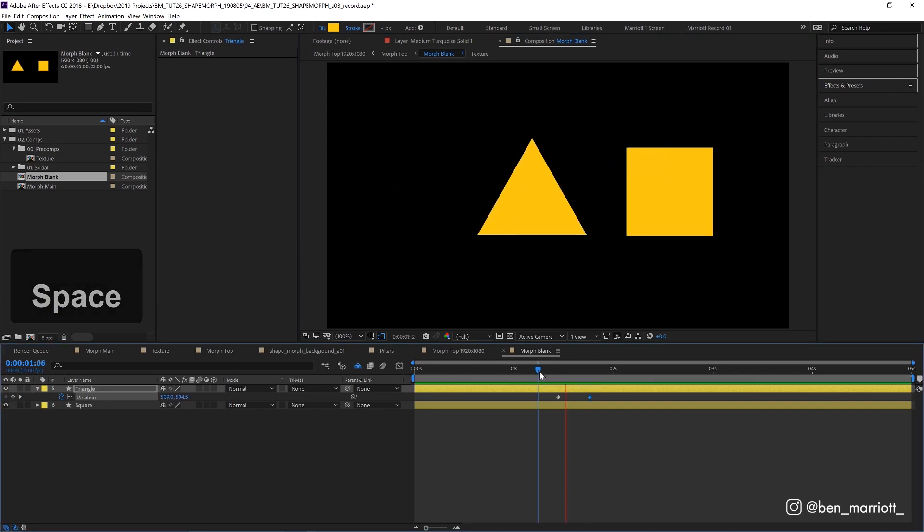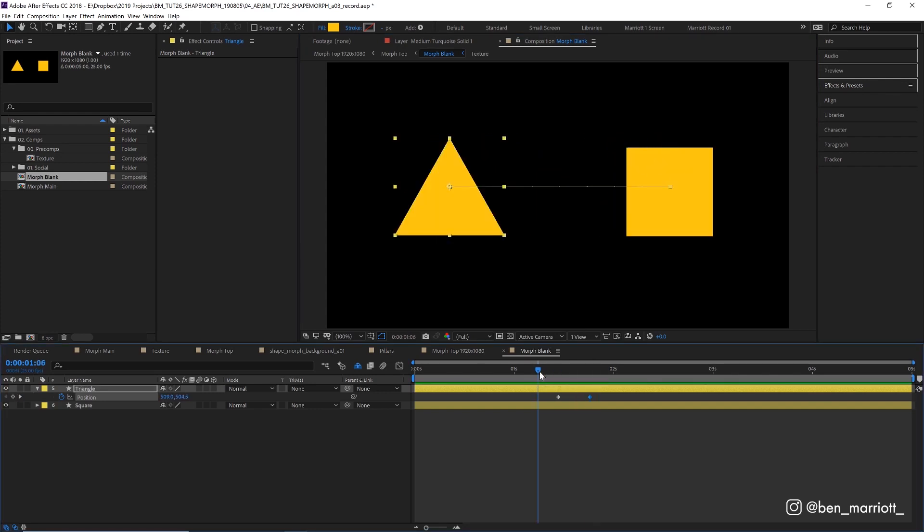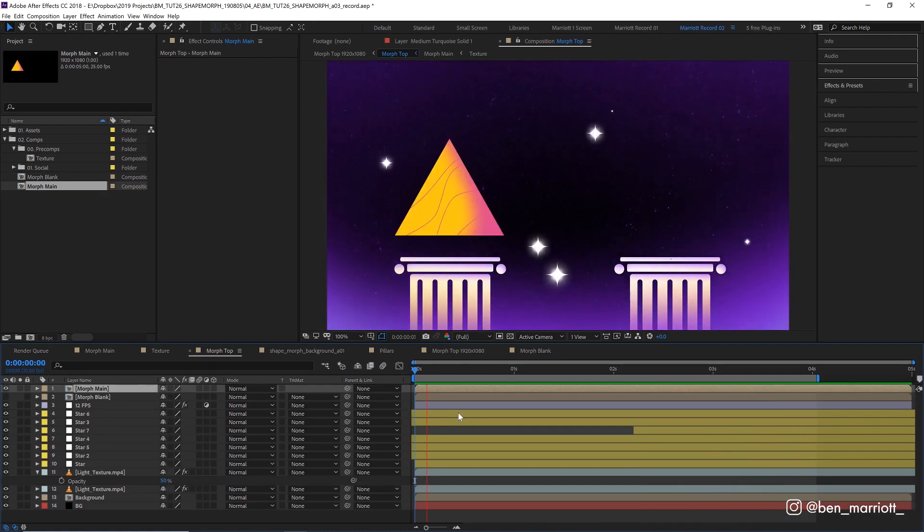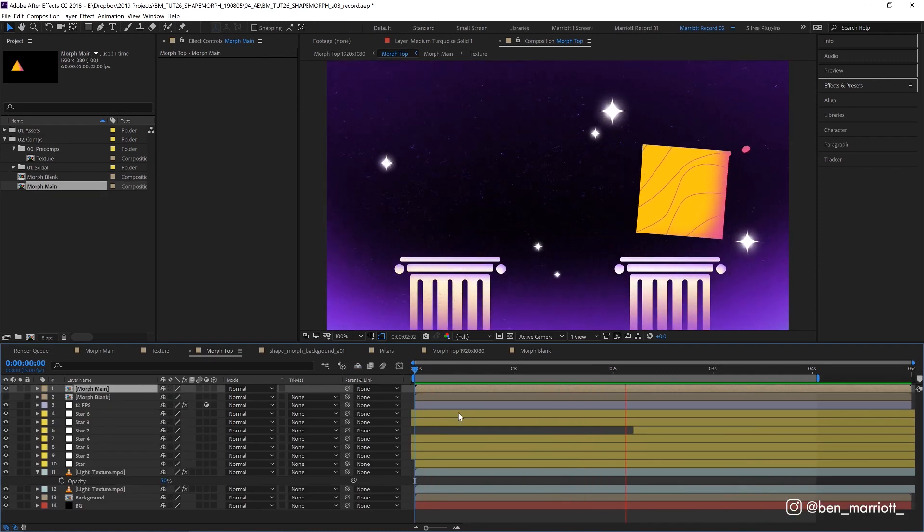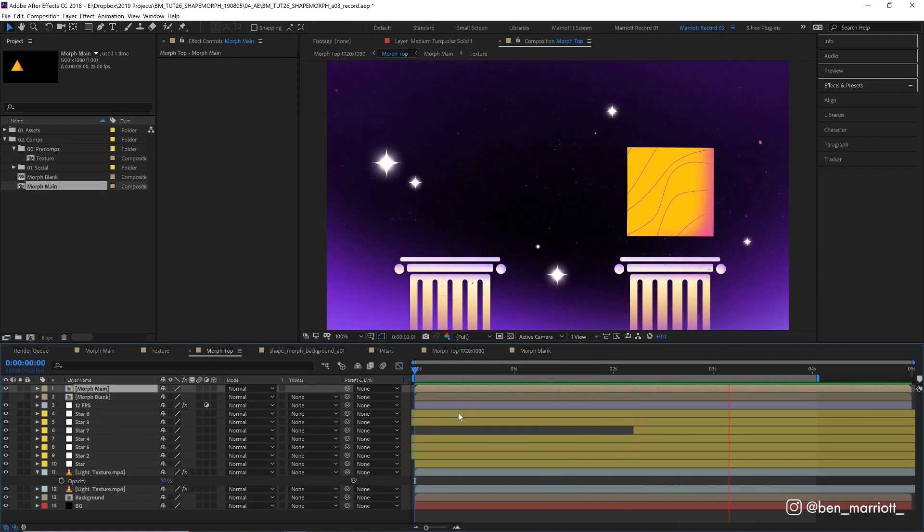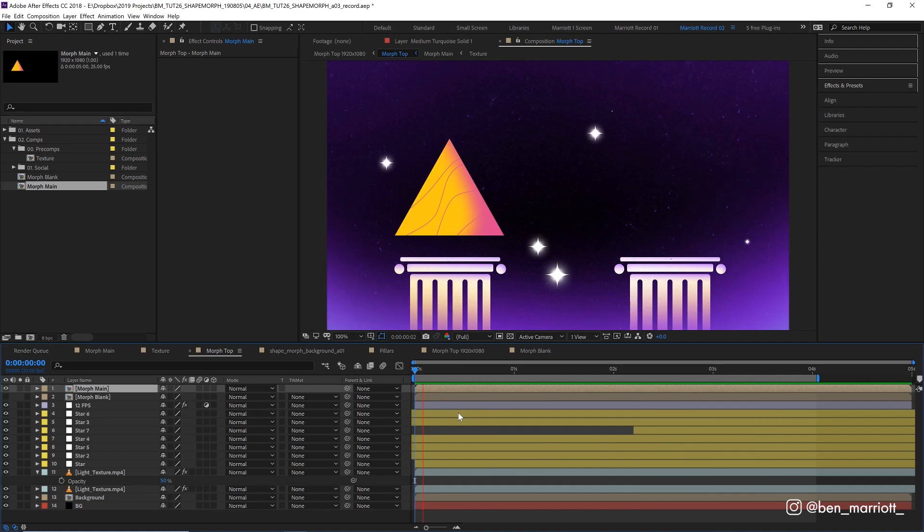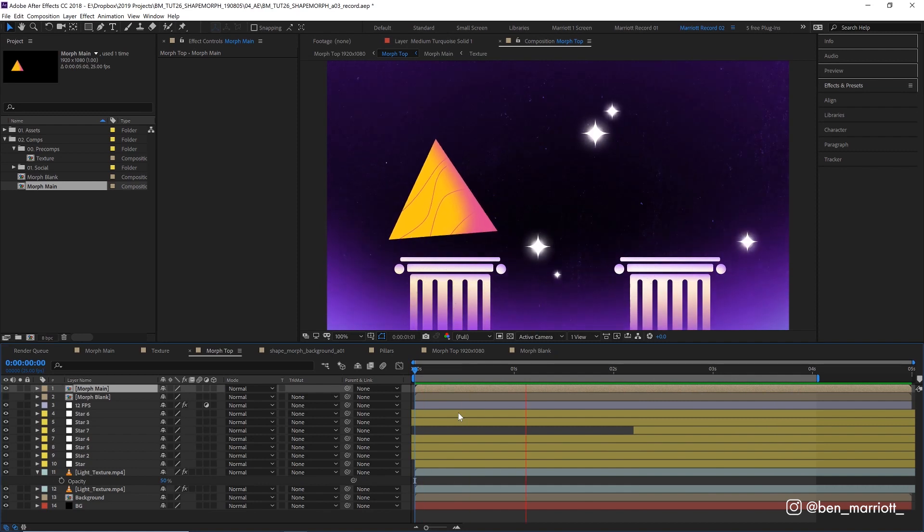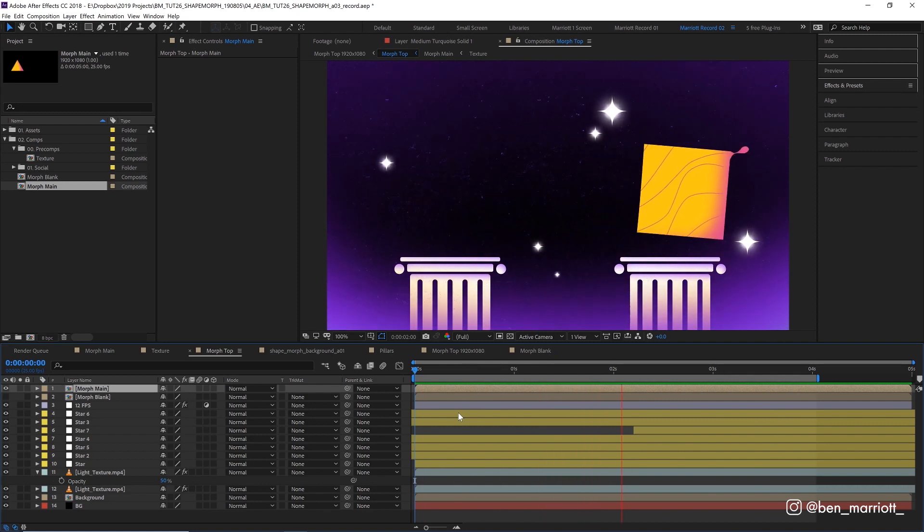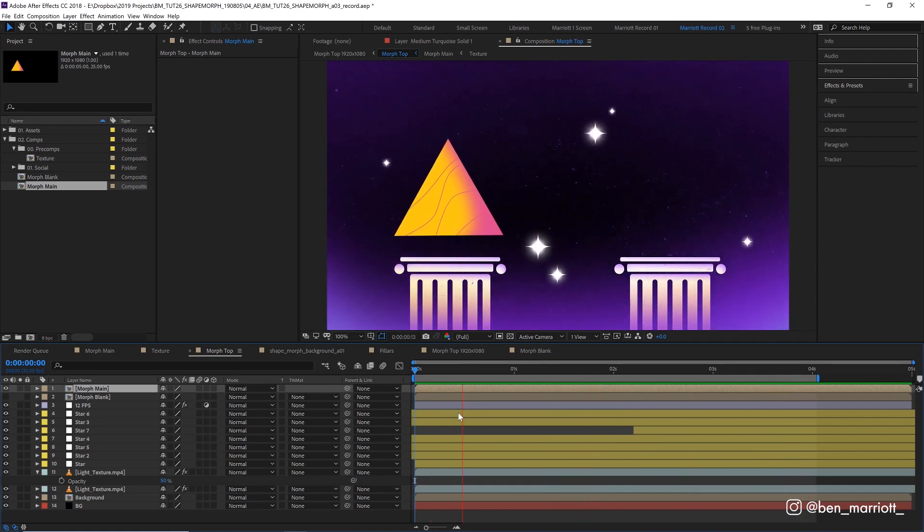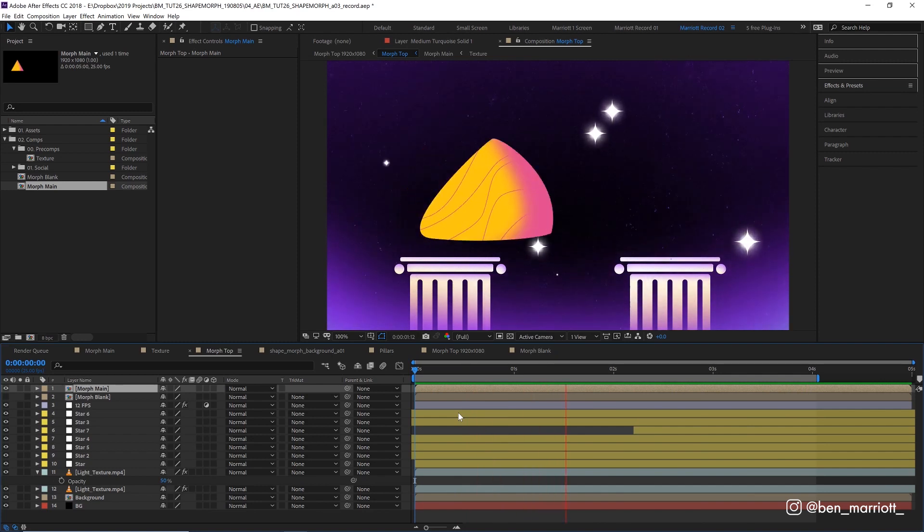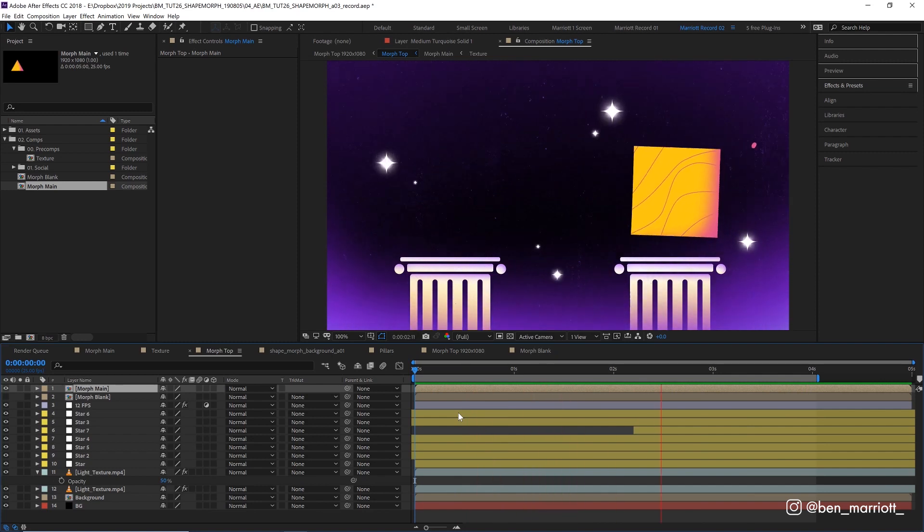Now the key to a good transition is anticipation. Anticipation is the movement that happens before our main movement, that builds up energy and lets the viewer know, hey look, get your eyeballs over here, something is about to happen. Adding anticipation is one of the biggest things you can do to improve your animation.